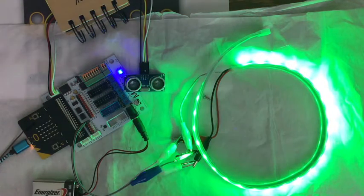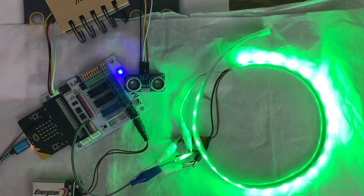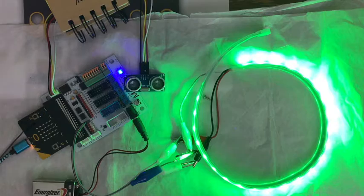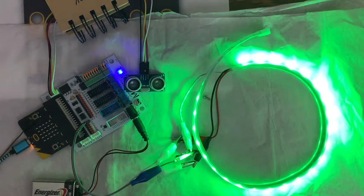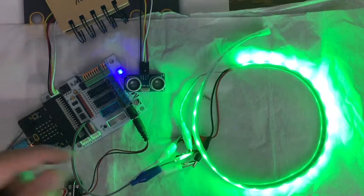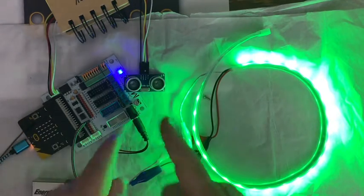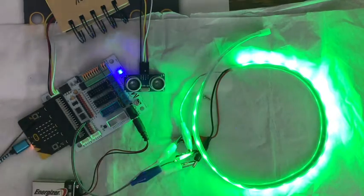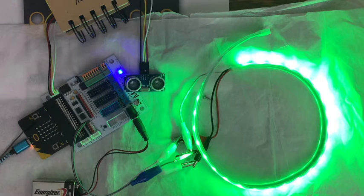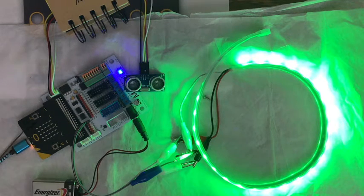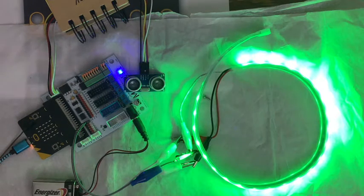So again, it's an ultrasonic - it's sending out a high-pitched sound, getting an echo back, and doing a distance measurement based on that.